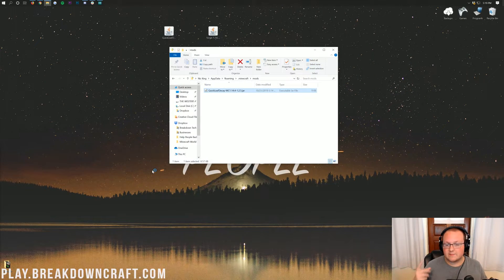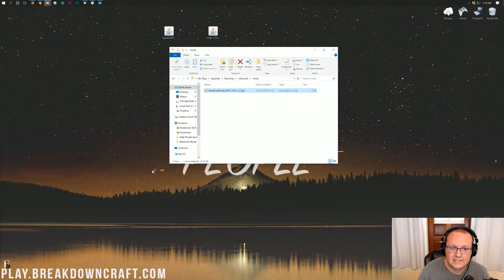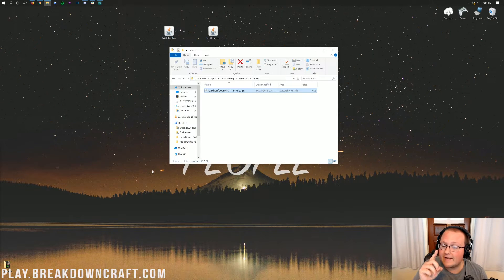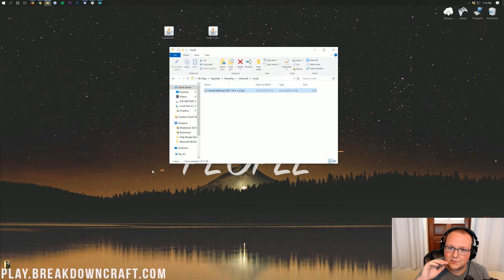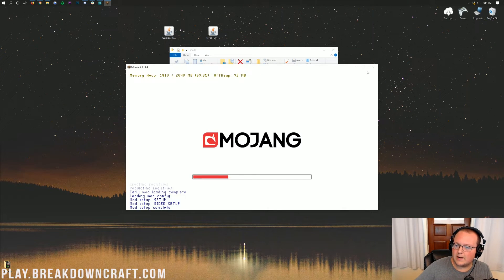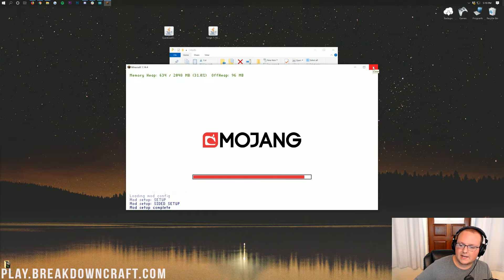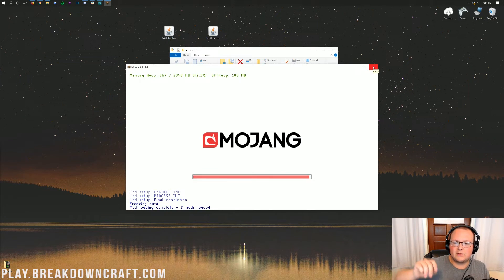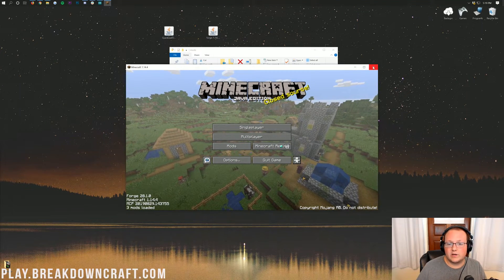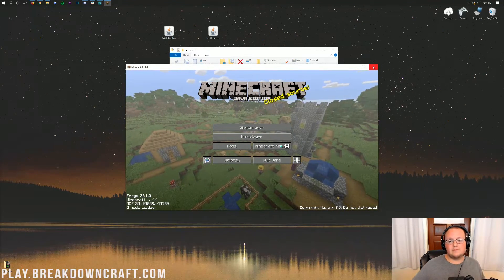At this point it's going to launch Minecraft 1.14.4 with Quick Leaf Decay installed. However, it might take a while to open and it might freeze. If it does, absolutely no need to worry — just close out of Minecraft by hitting that red X, then open it right back up with Forge. I'm not sure what causes it, but it's a little issue I've run into with Minecraft 1.14.4 Forge, and I wanted to mention it.